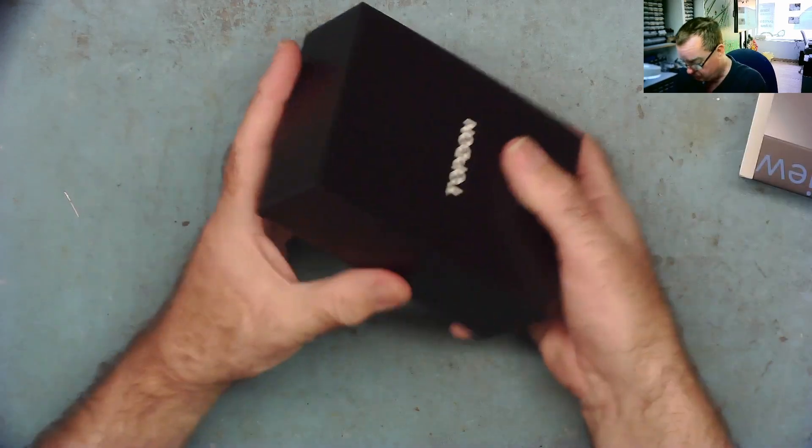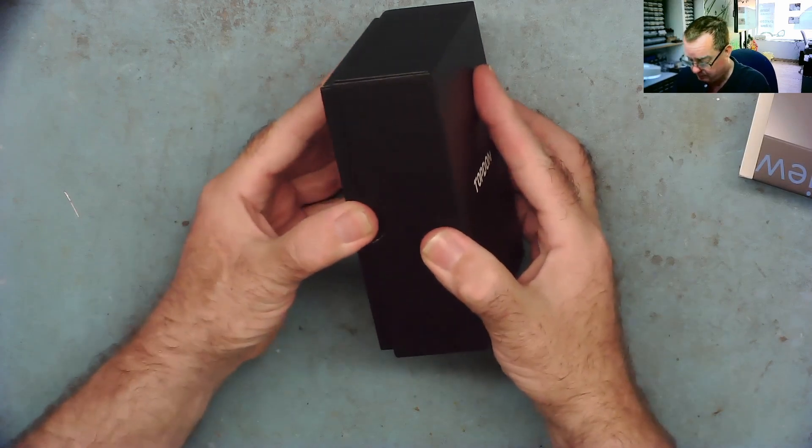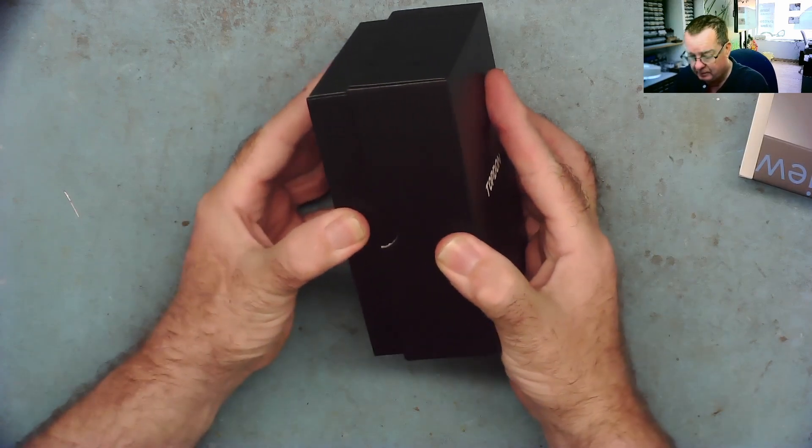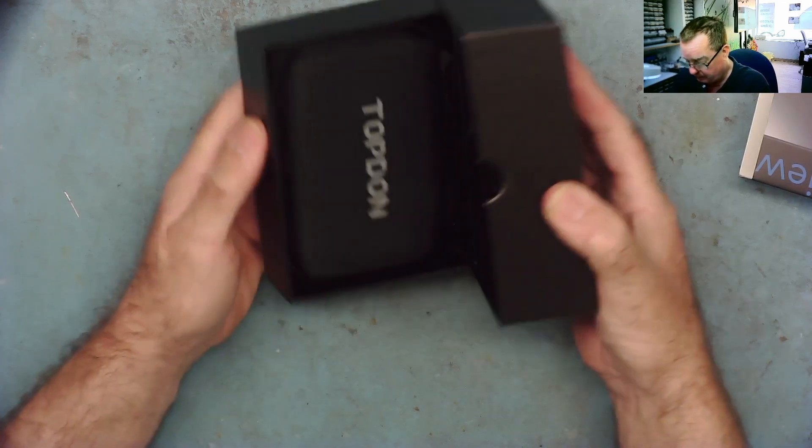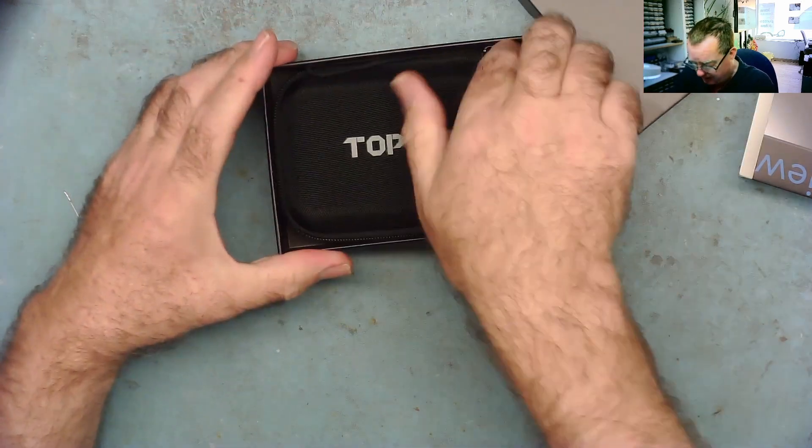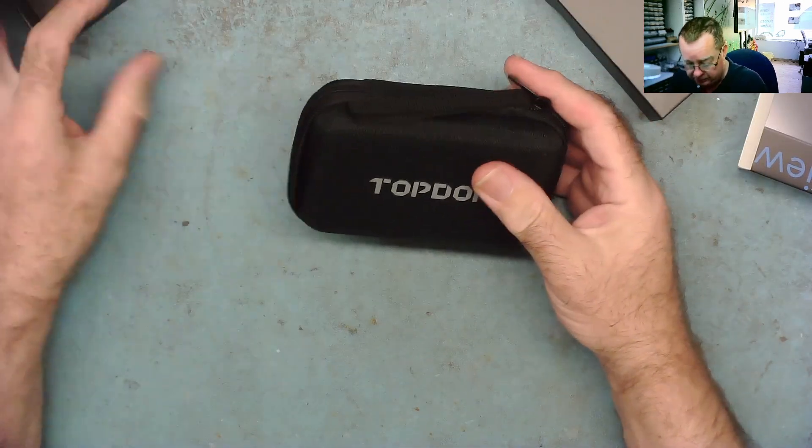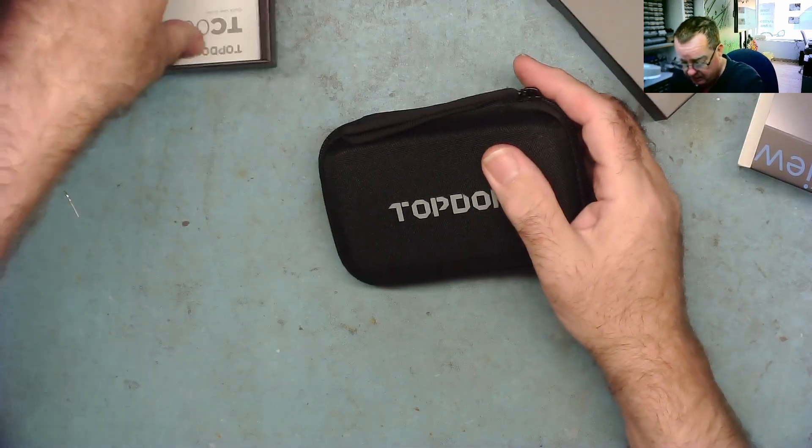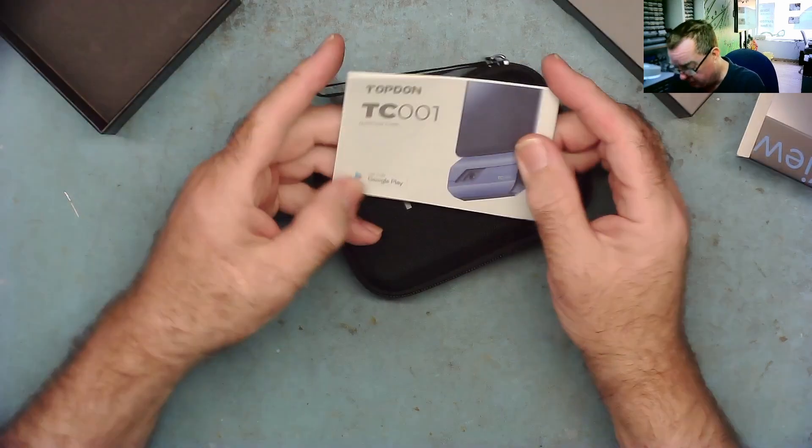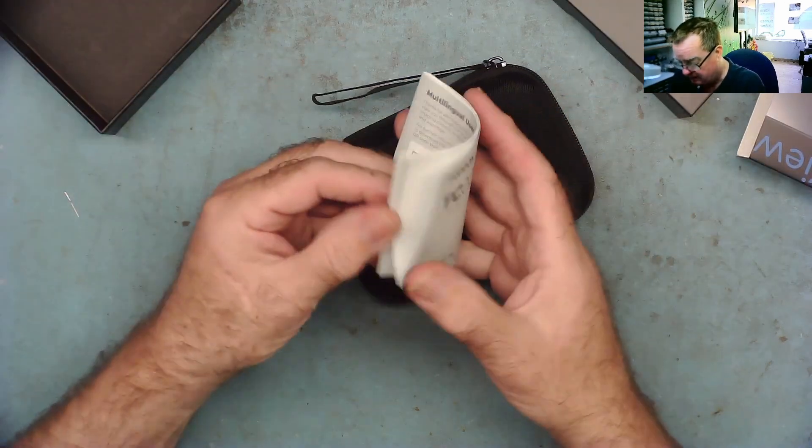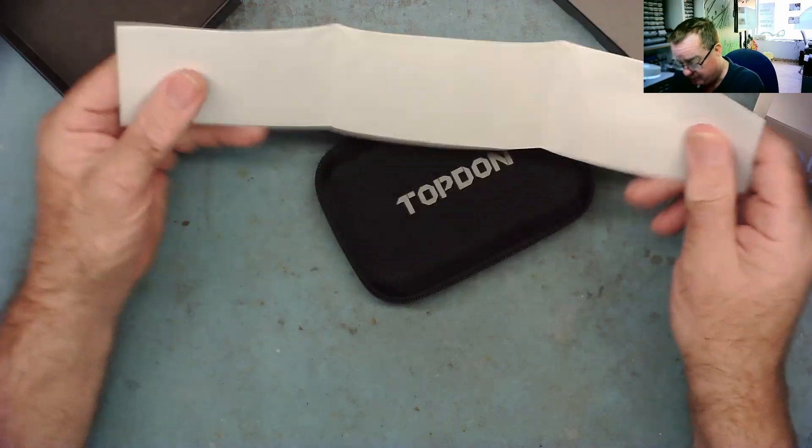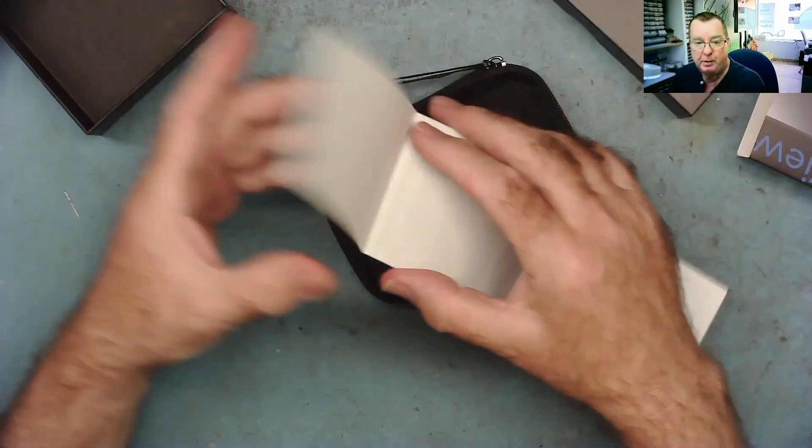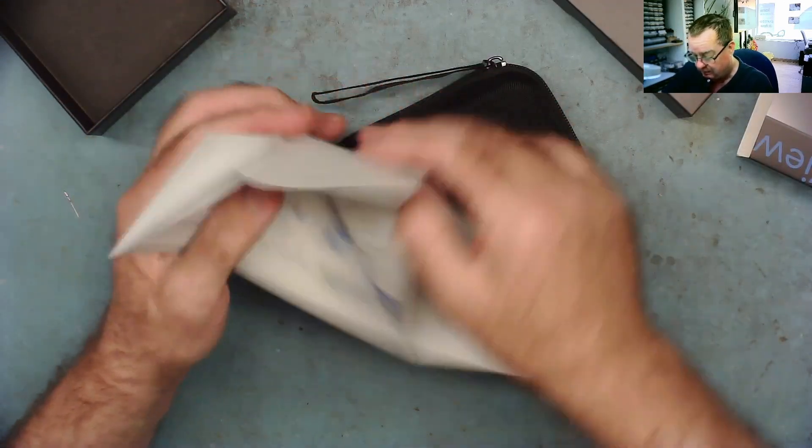Okay comes nicely packaged and this is what's in the box so we have a nice holder, a user manual, so this will give you the links to the Android app and possibly to the Windows software as well.